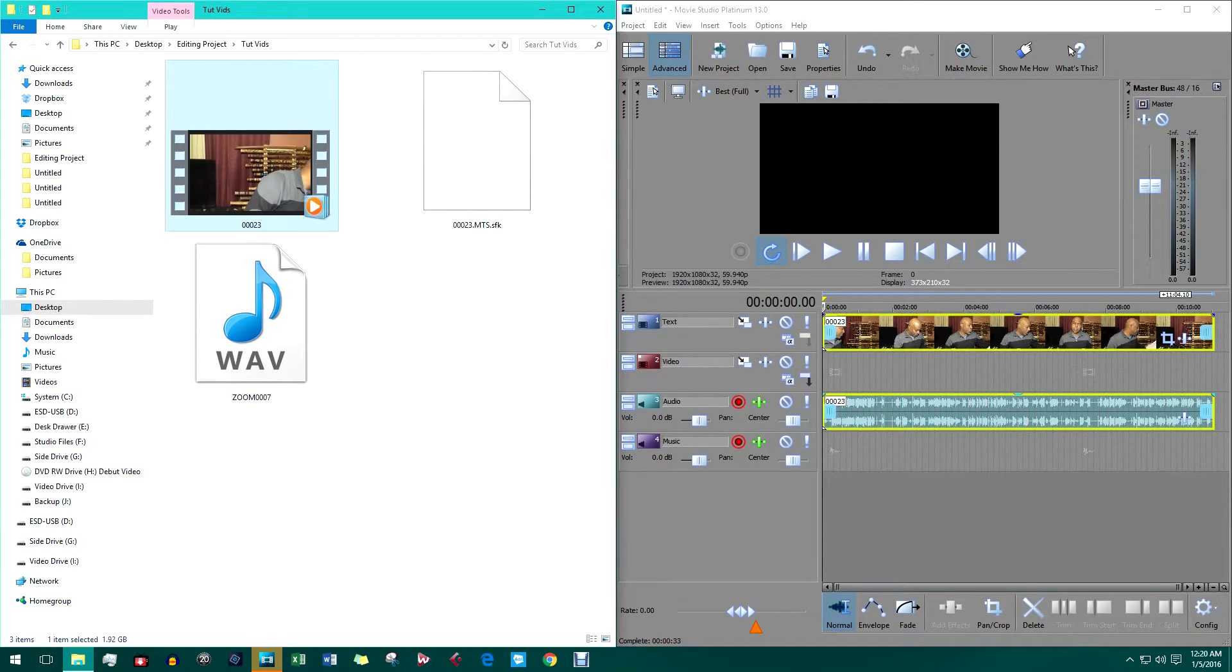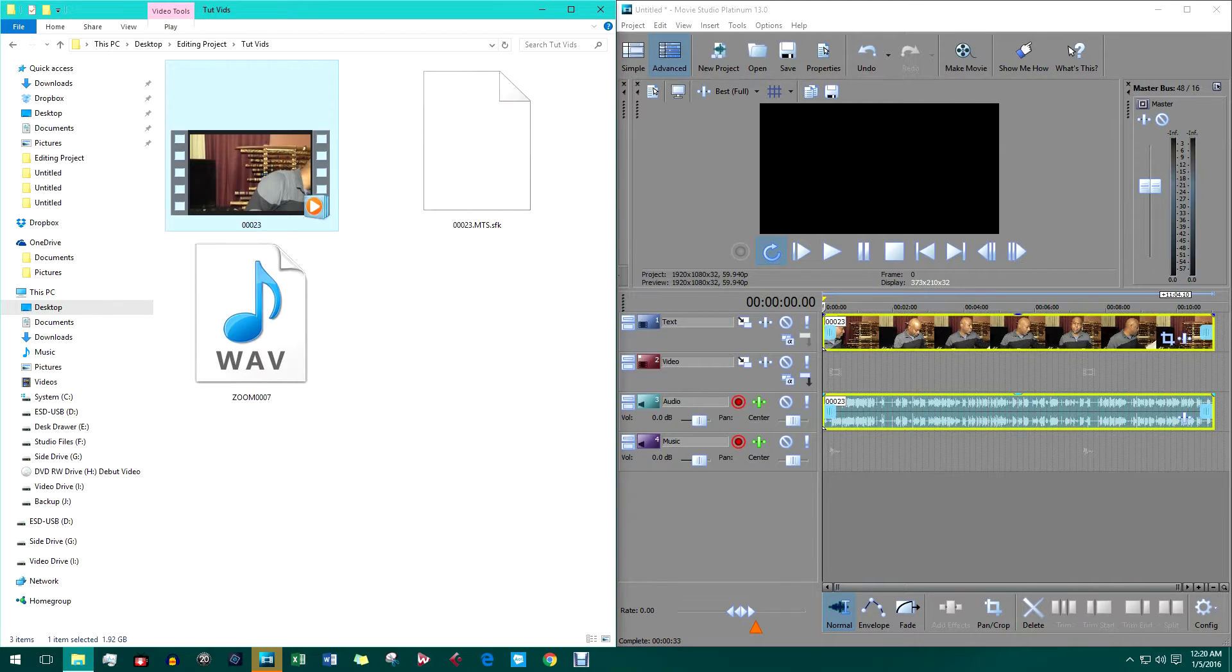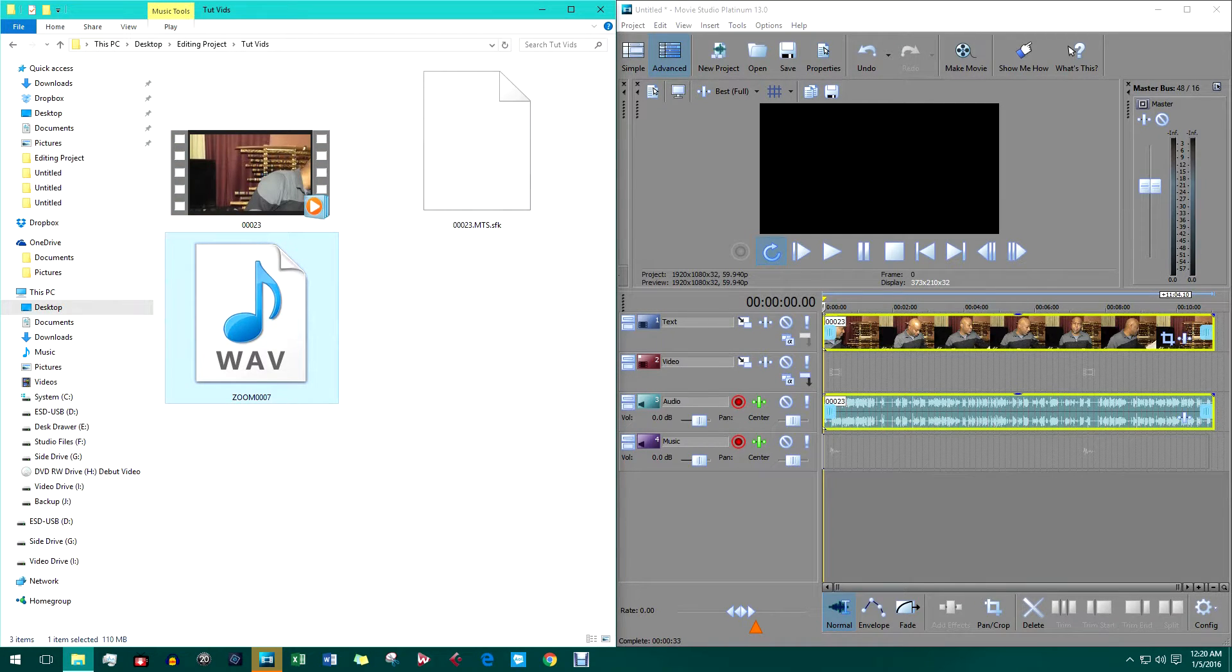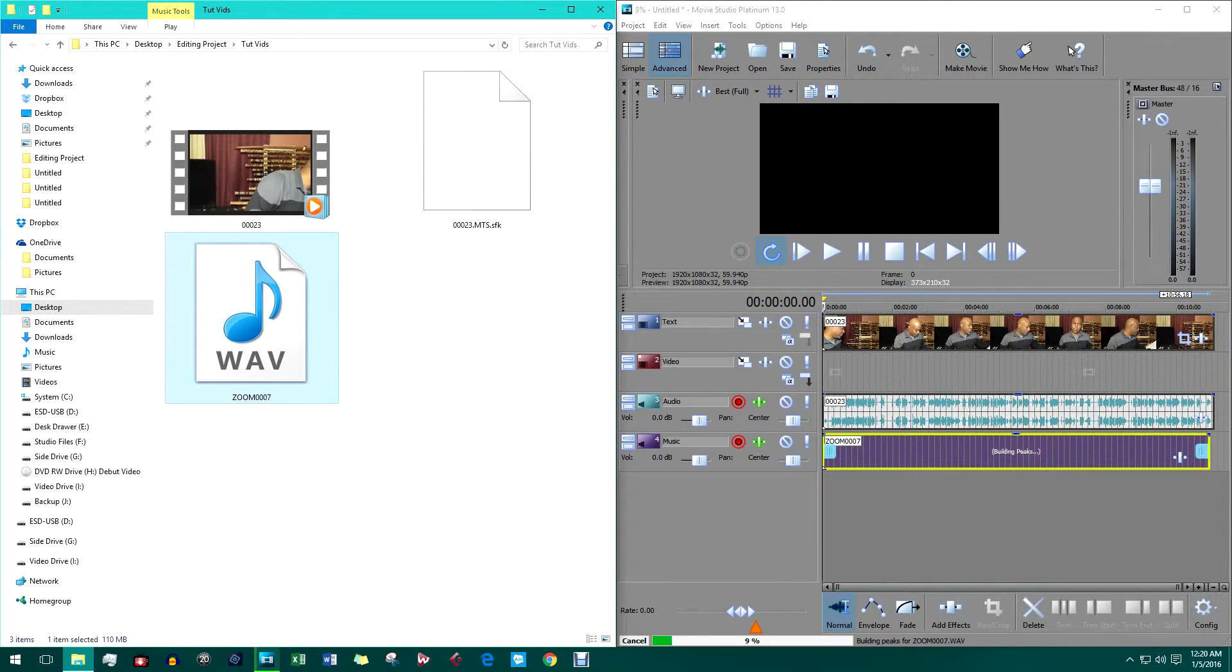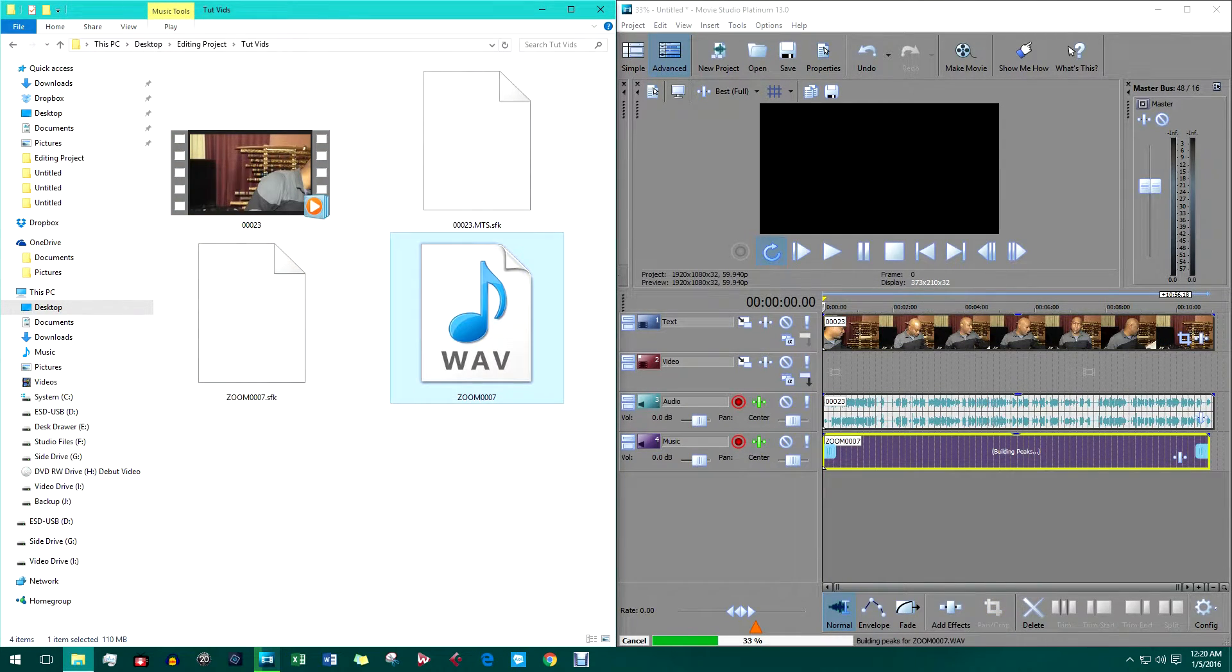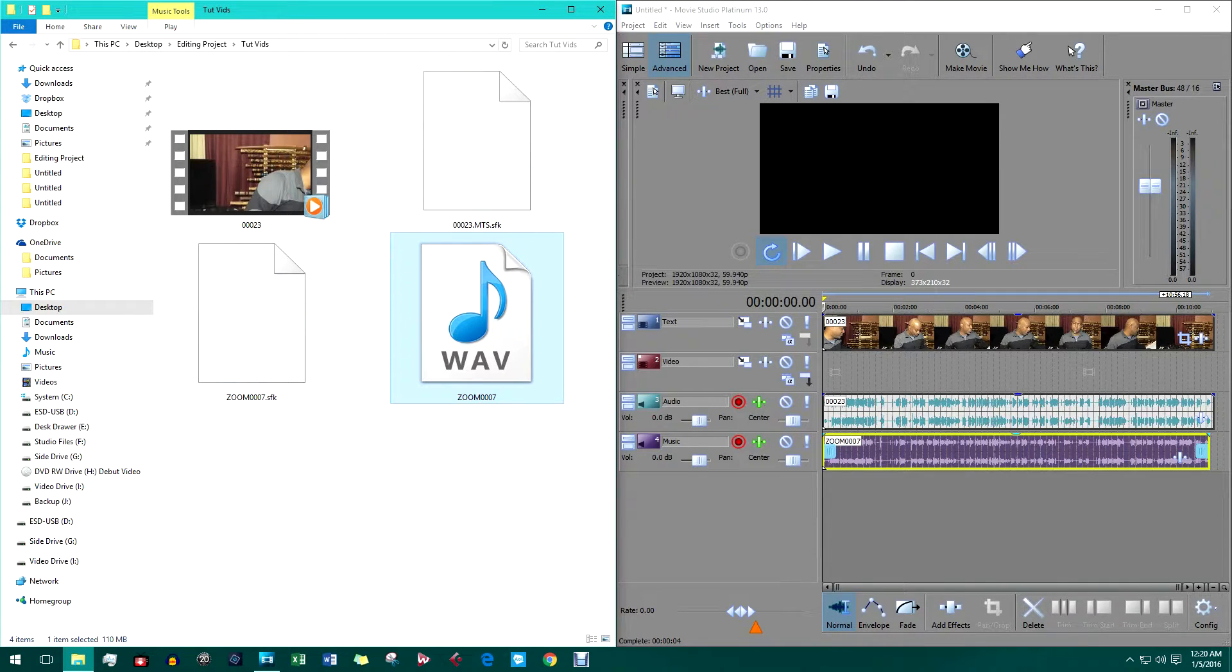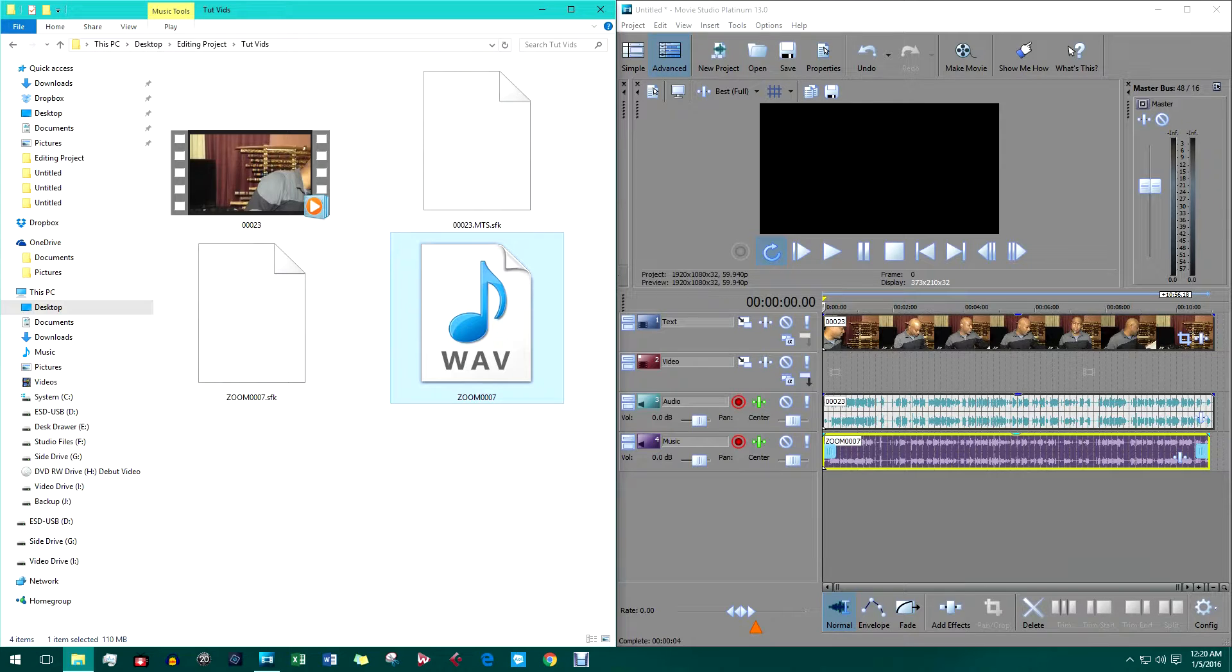Next, let's import that WAV file that we're going to replace that audio object with. Now we can see its waveform in a separate track in the software.